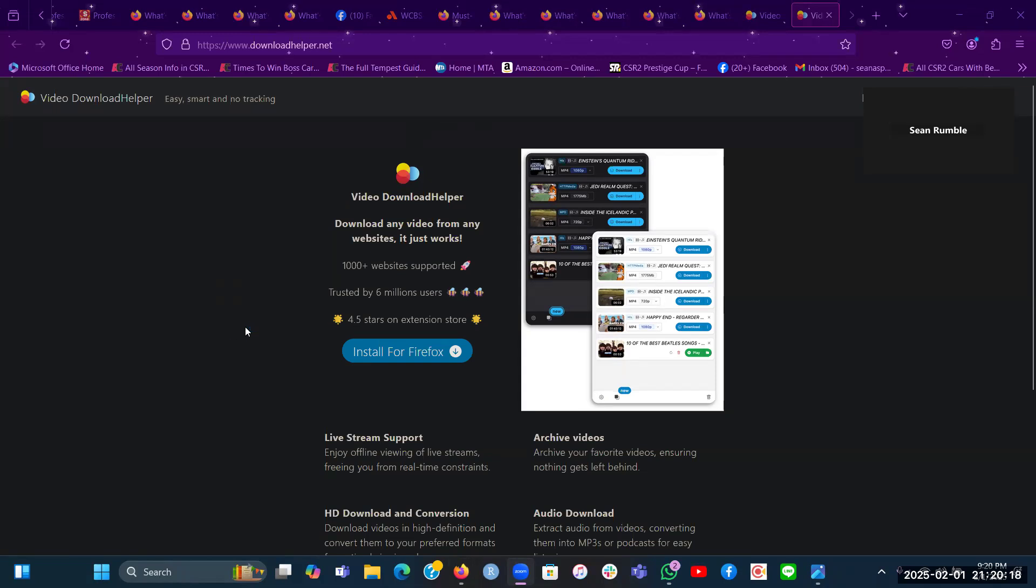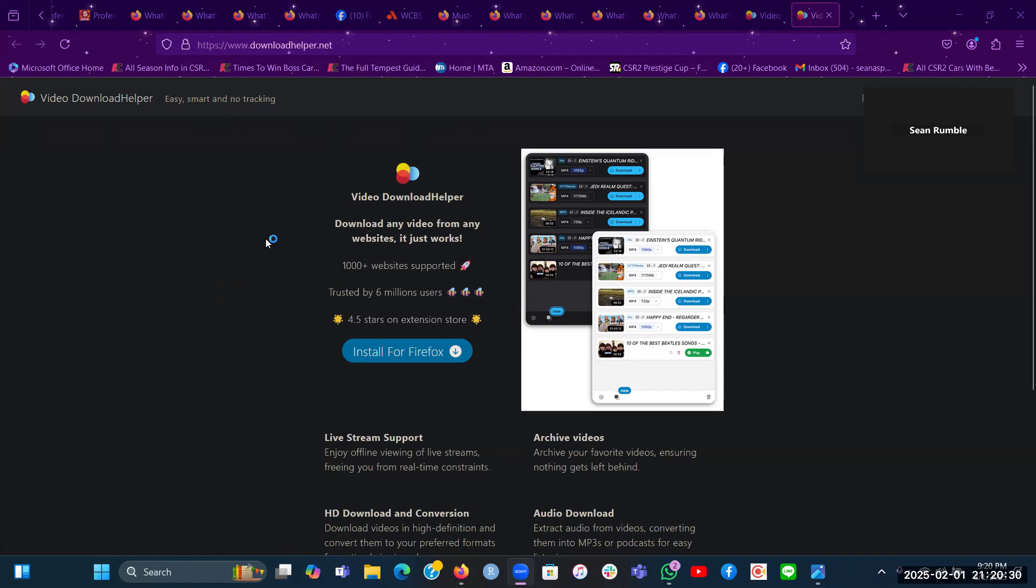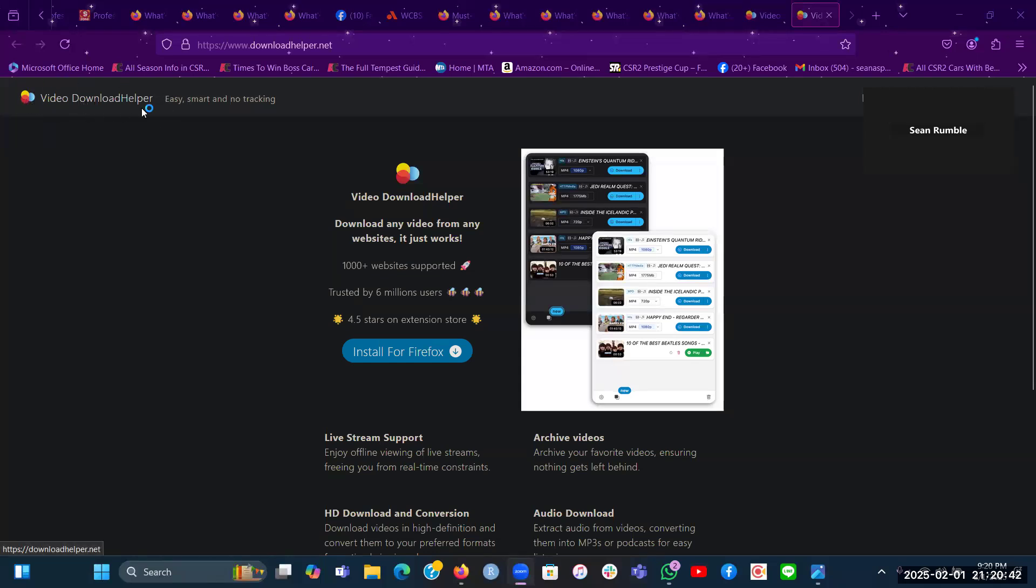Welcome to a video overview of how to get the Video Download Helper extension for your Firefox browser on a Windows computer. In the prior video, one of those must-have Firefox extensions was called the Video Download Helper, which I showed very briefly.